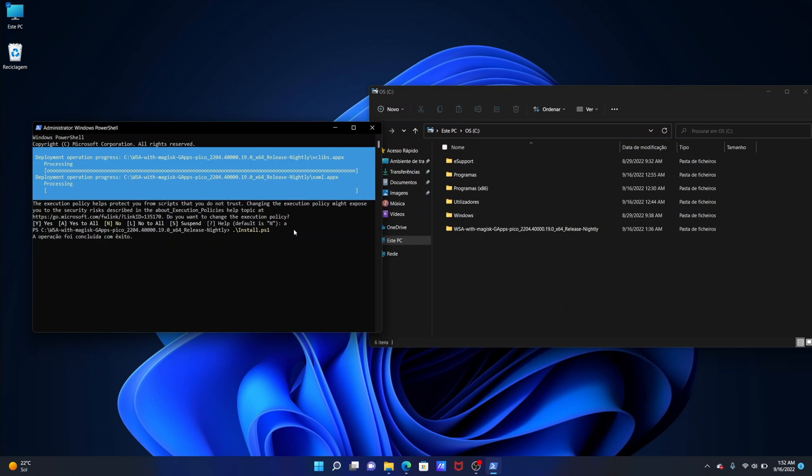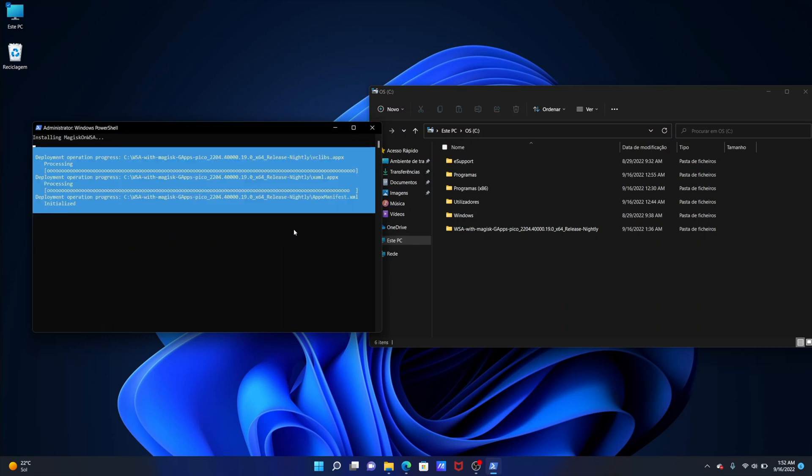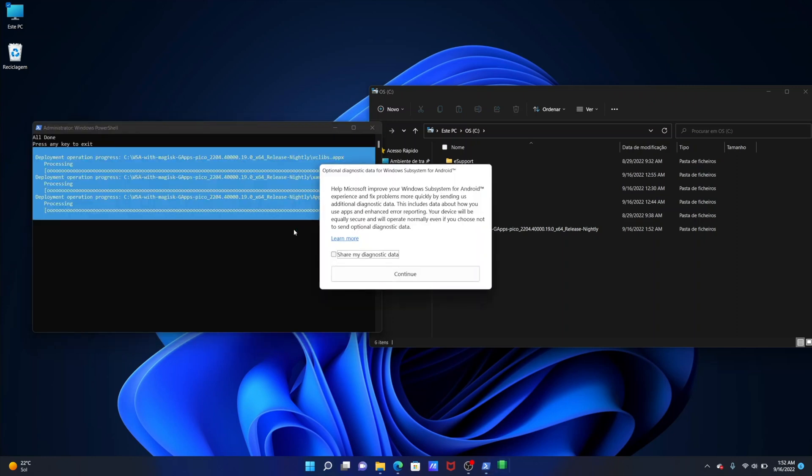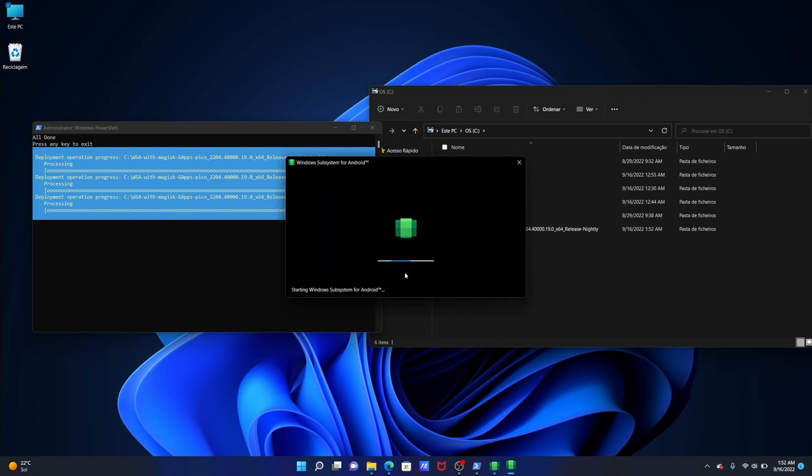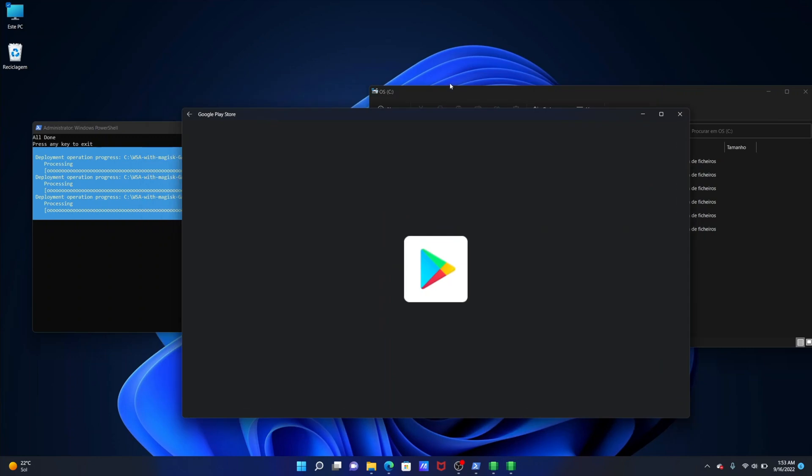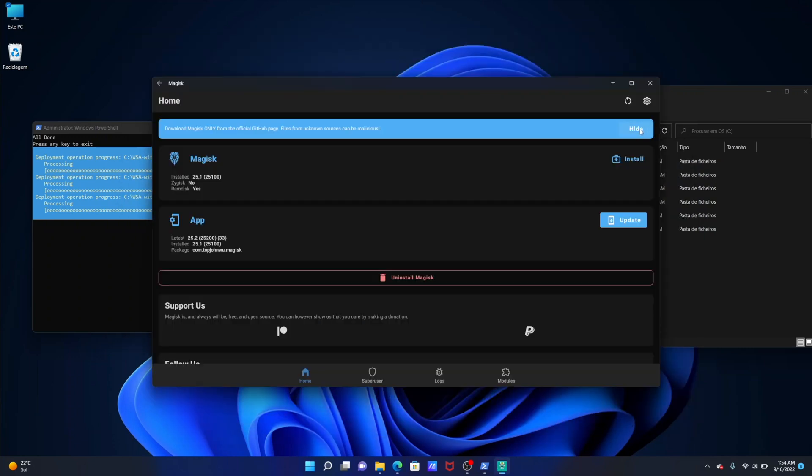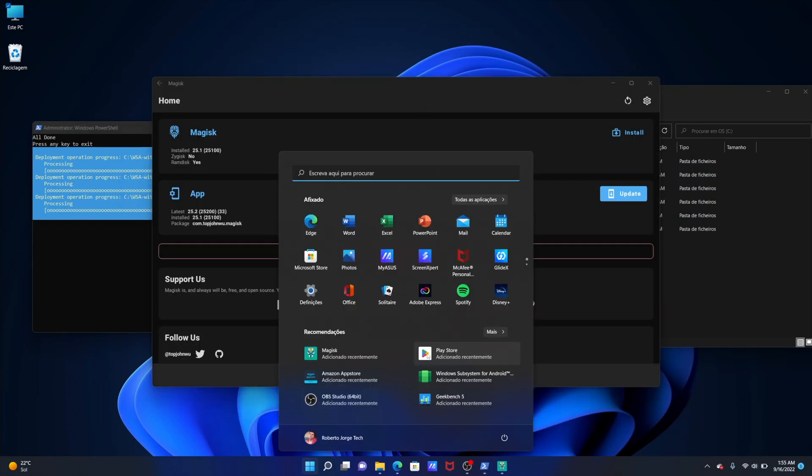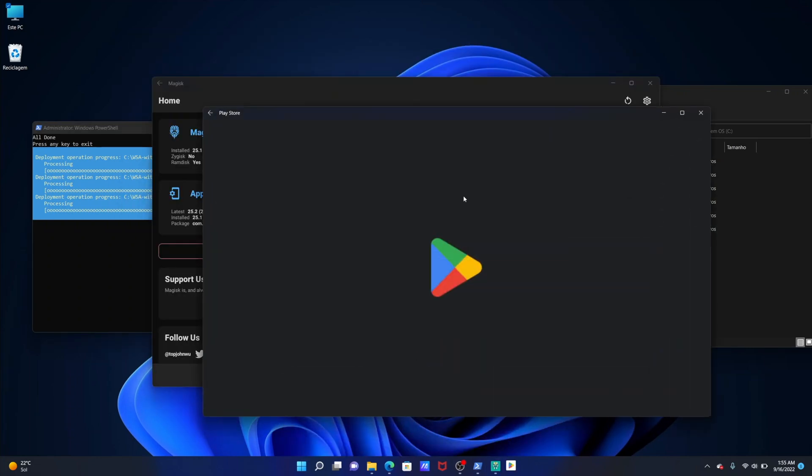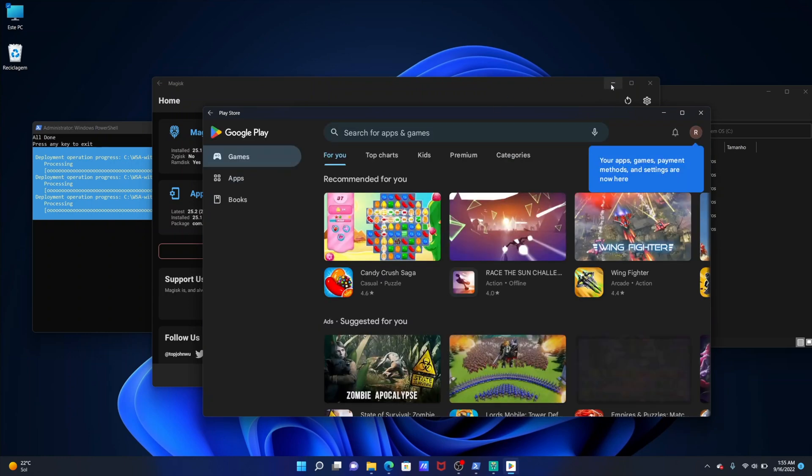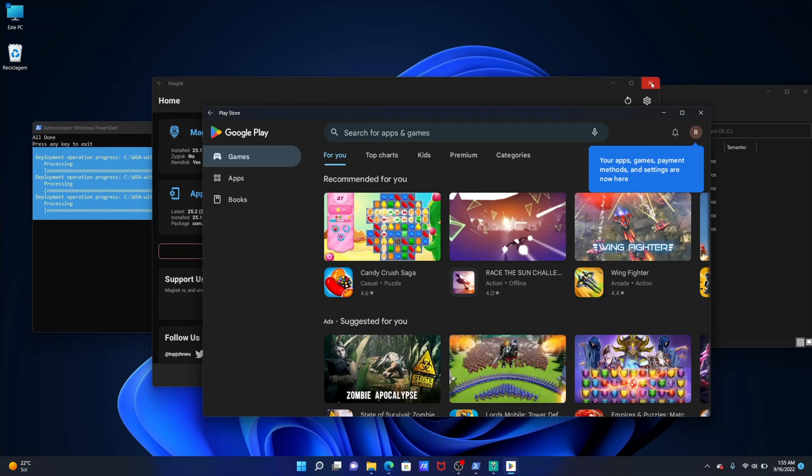Once we do that we will see that the operation was concluded successfully and there are two scenarios possible. One of which is that the Google Play Store will open automatically and then you are ready to start installing apps and games and so on so forth. The second one which was what happened to me the first time which was to ask me if I wanted to restart my computer. Now I did restart my computer and then I had to go through the process once again but was really quickly and after that I had the Google Play Store just working as expected.